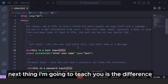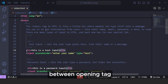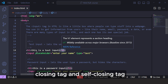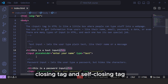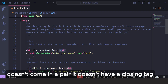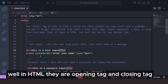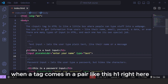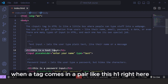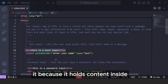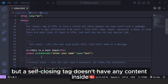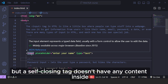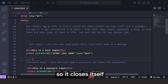The next thing I'm going to teach you is the difference between an opening tag, a closing tag, and a self-closing tag. When a tag comes in a pair, like H1, it has an opening and closing tag because it holds content inside. But a self-closing tag doesn't have any content inside, so it closes itself — like the input tag.